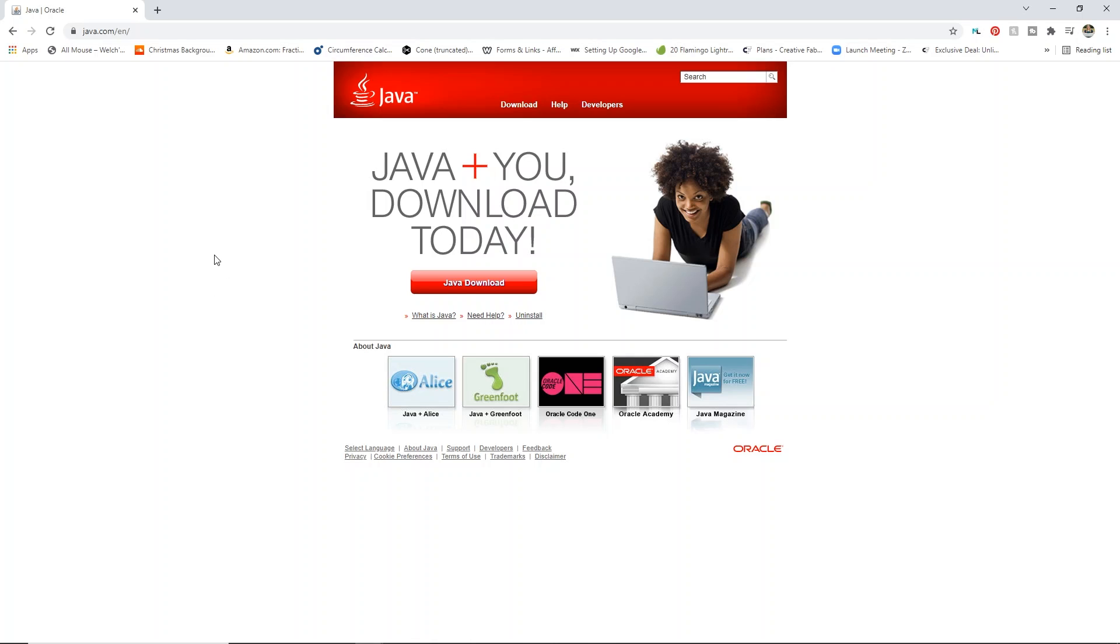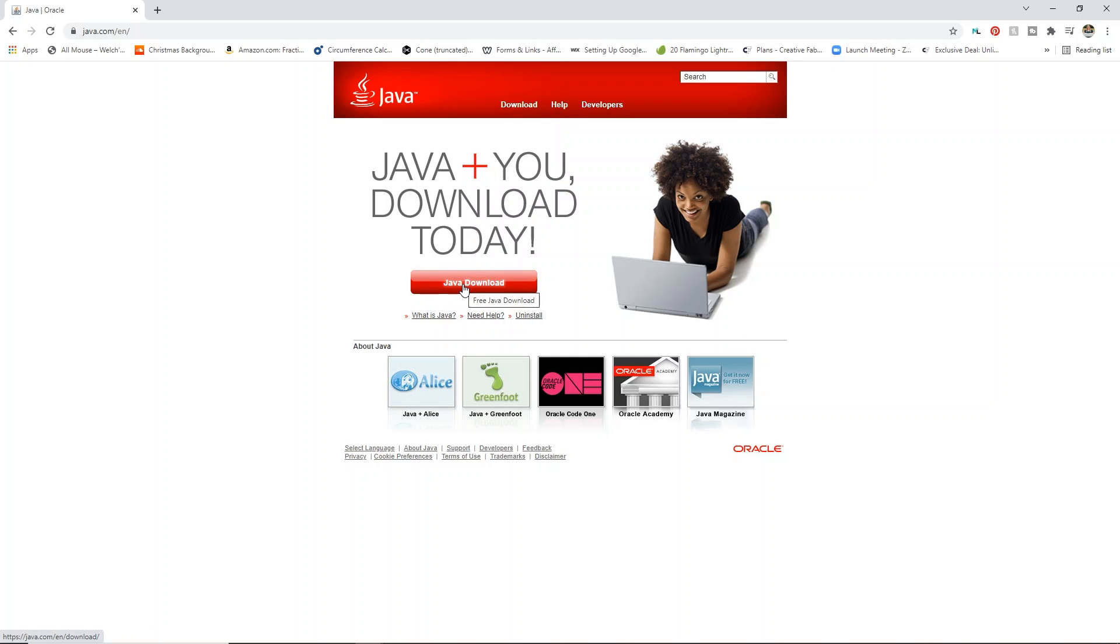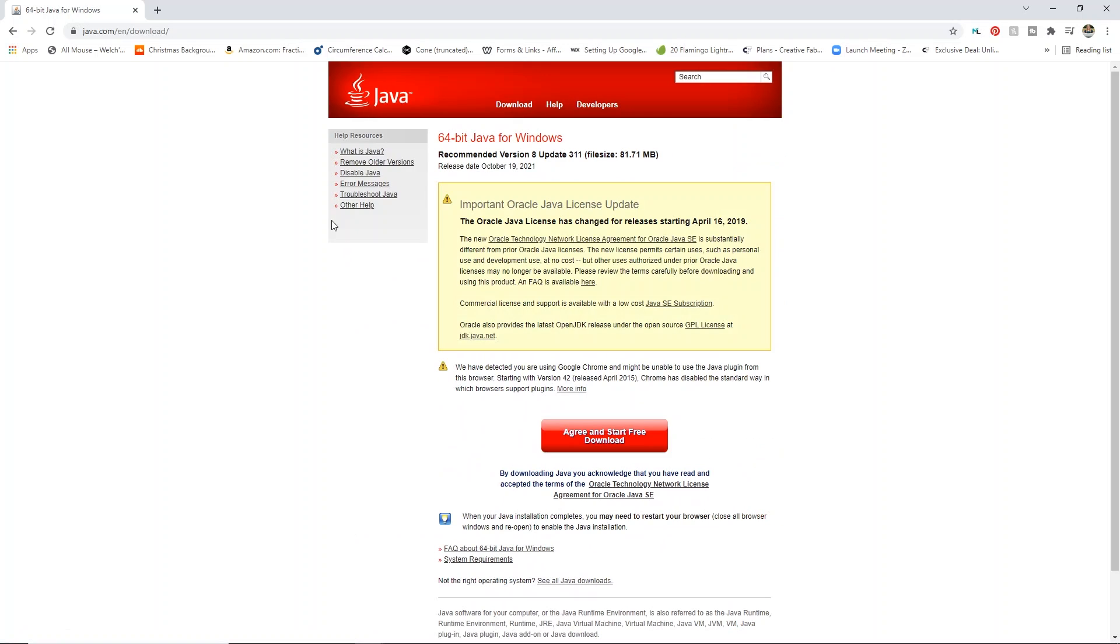All you need to do is go to java.com and it will bring you to this page, which is the Java download. So this is for Windows, but there is information on how to do this for a Mac as well if you click on help. So what I'm going to do is click Java download